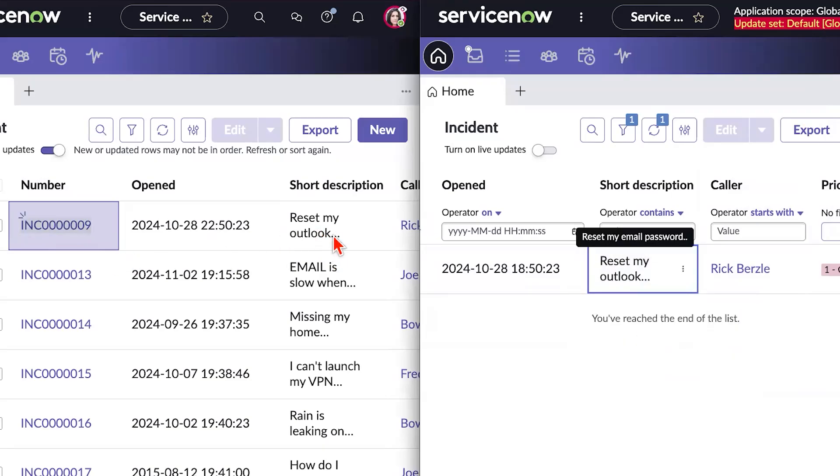Wait, did that record just update without a refresh? Well, hey everybody, and welcome back to a brand new series of Did You Know. In this round, I'll be teaming up with the ServiceNow community to share some tips and tricks from across the platform.